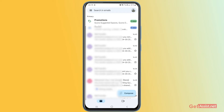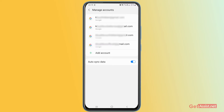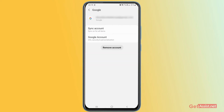Tap the profile icon at the top right, and you'll see an option that says 'Manage accounts on this device.' Press that, and you'll see the accounts you're logged into on your mobile device. Select the account for which you want to check the linked apps, then tap 'Google Account' — info, security, and personalization — and you'll be directed to a new screen.